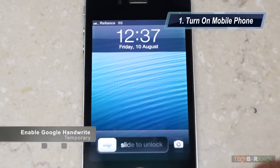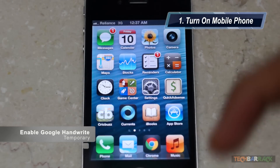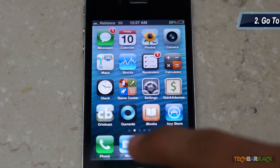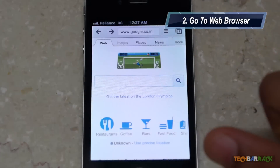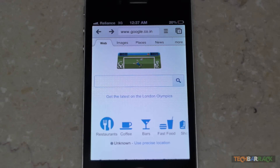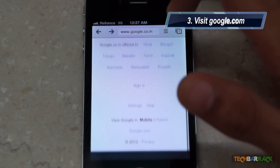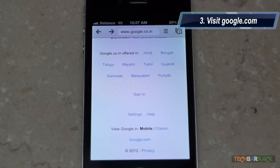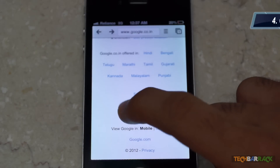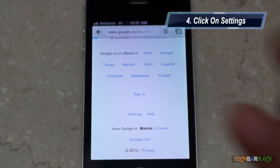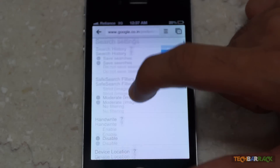Turn on your mobile phone. After that, go to the web browser of your mobile phone — in my case, it is Chrome. Then visit Google.com. Scroll down in Google.com and you will have a settings option. Just click on the settings option and you will have the handwrite option.